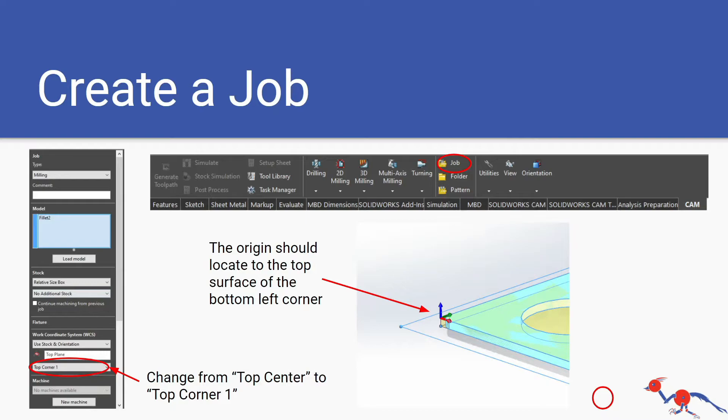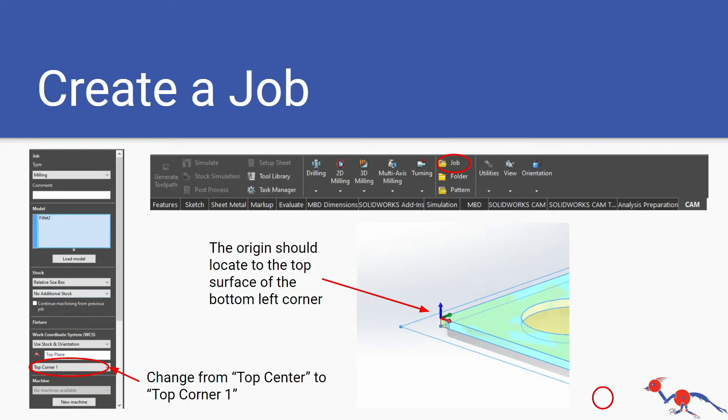First thing you need to create a job. This is just a folder for you to store all the operations in. You're going to change the setting for the job from the original default which is top center. You want to change it to top corner one so the origin is located at the top surface of the bottom left corner of your piece.